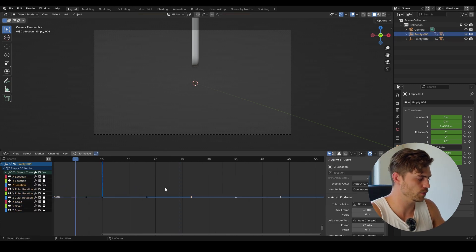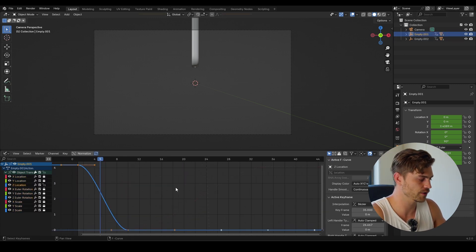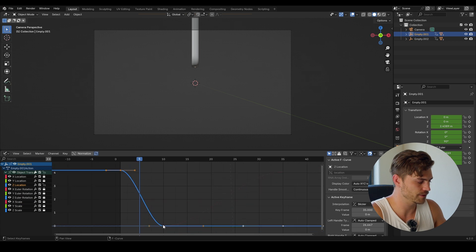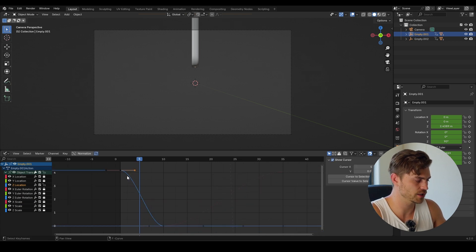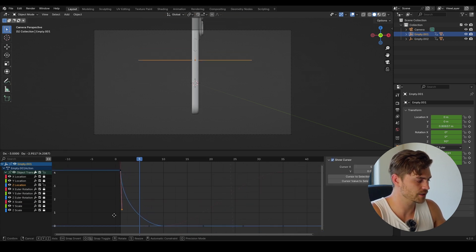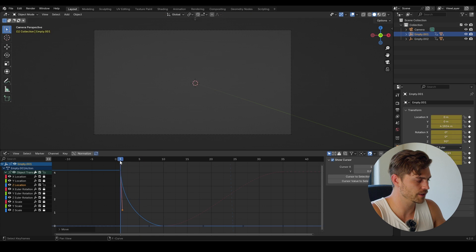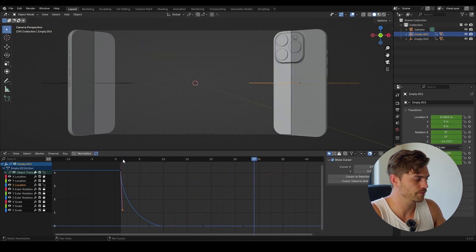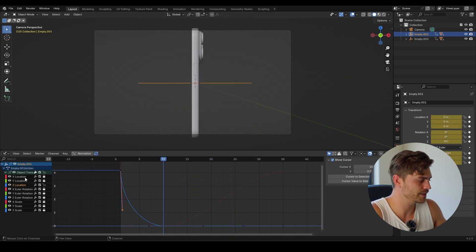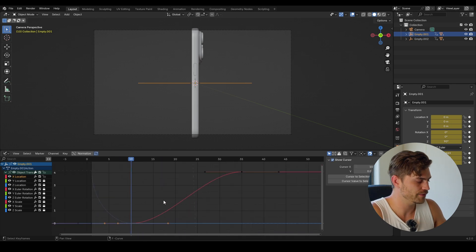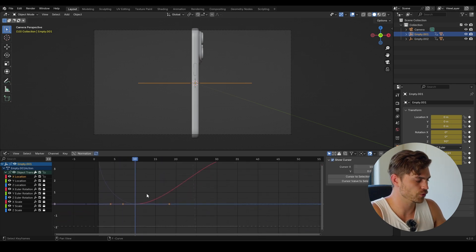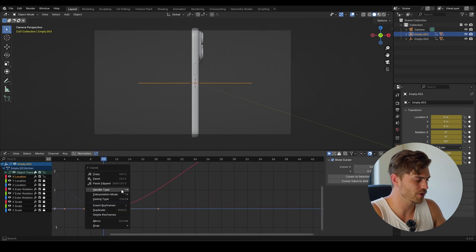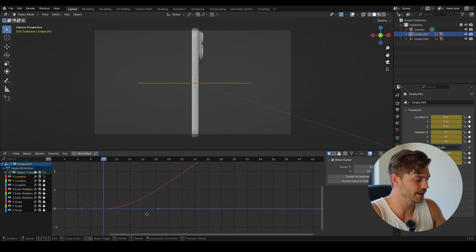Only in the first empty do we have a Z location, and we'll do that first. This keyframe should not change, but we can change the other one — I'll bring it down because it needs to come in a whole lot faster. Now let's go to the X location, open it up, A and dot, and we have to make these handles free. So right mouse click, handle type, free.